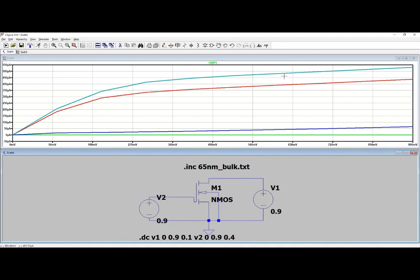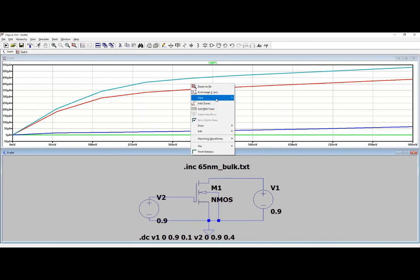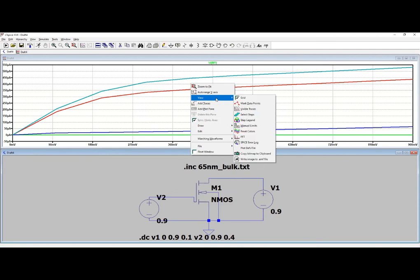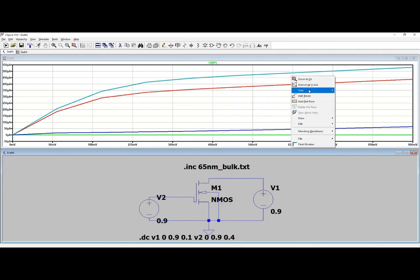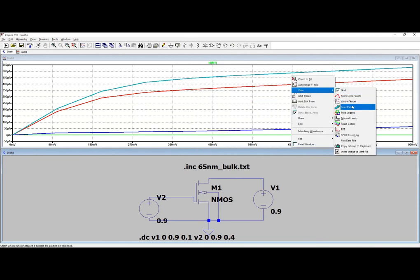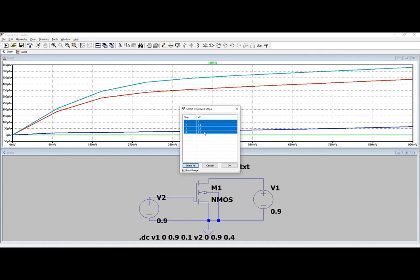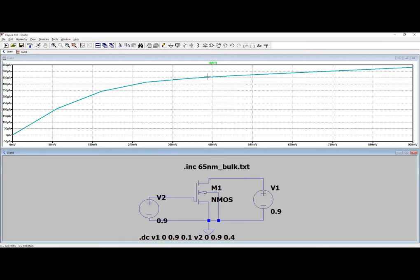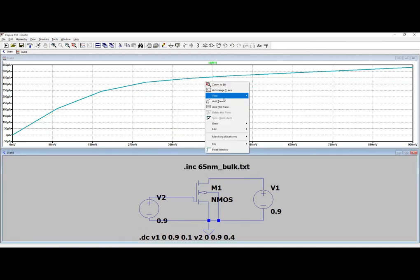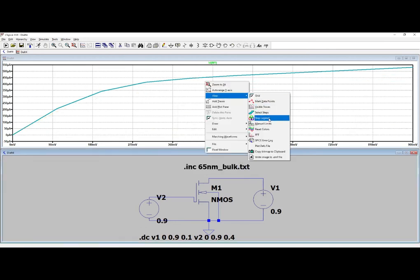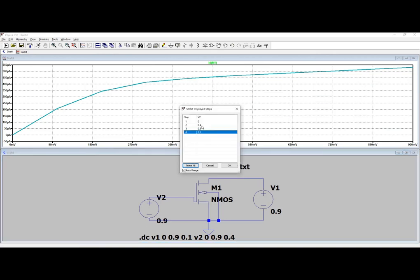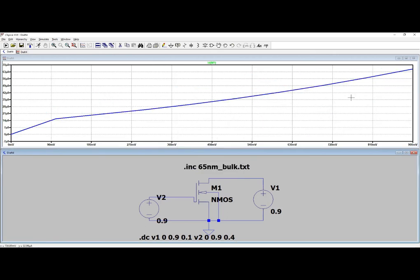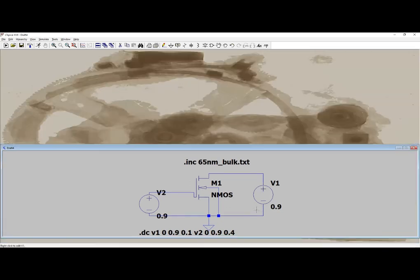So here you can see these are the currents. In the initial values you don't have much current, later on you're having this. Yeah, you get the freedom to select any of the steps. Go into the right click, view select steps, and here suppose I select 0.9, then okay. So this is the current for 0.9. If you want to select some other, then suppose you want to select 0.4, so this is the current for 0.4. Your characteristics are not that much good, but this is being used to get the models.